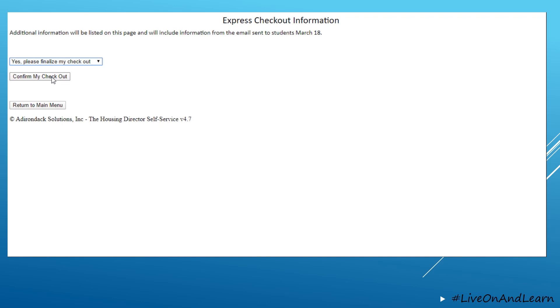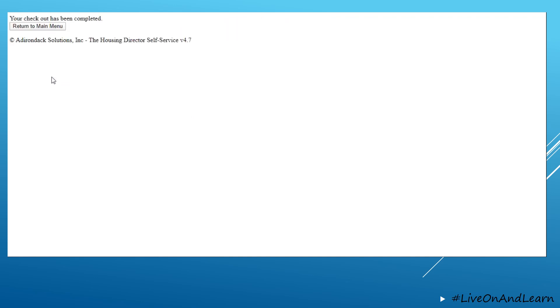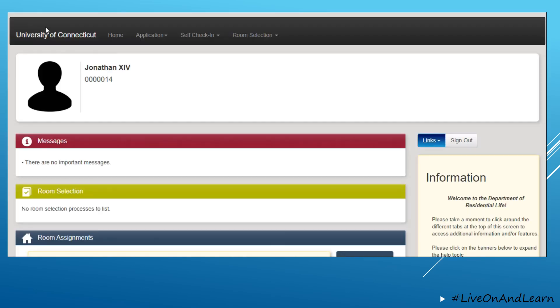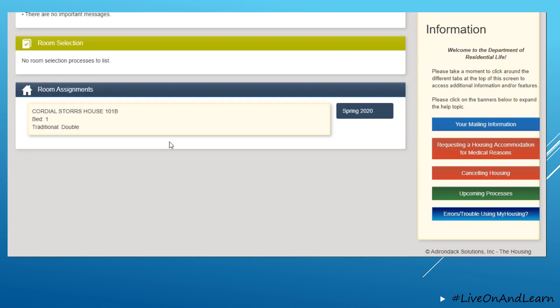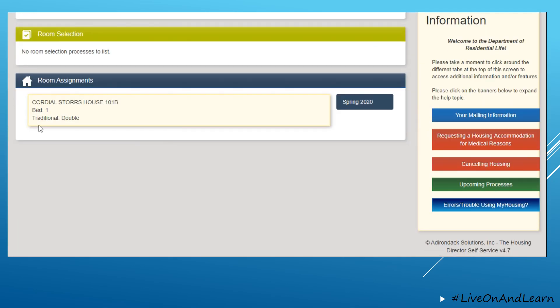When you click Confirm My Checkout, you will see a message that indicates that Checkout has been completed, and when you return to the main menu, you no longer have the Express Checkout button. This means that you have completed the Express Checkout process and that we have marked that you are no longer living on campus.